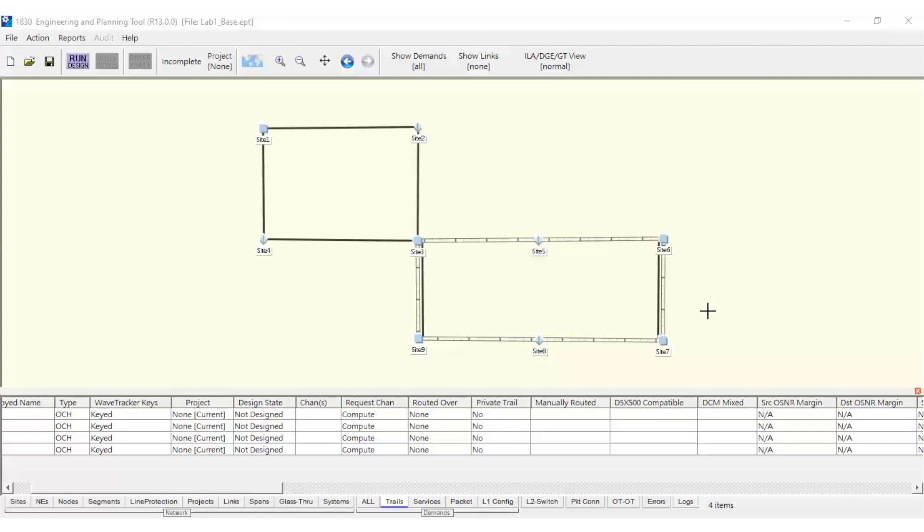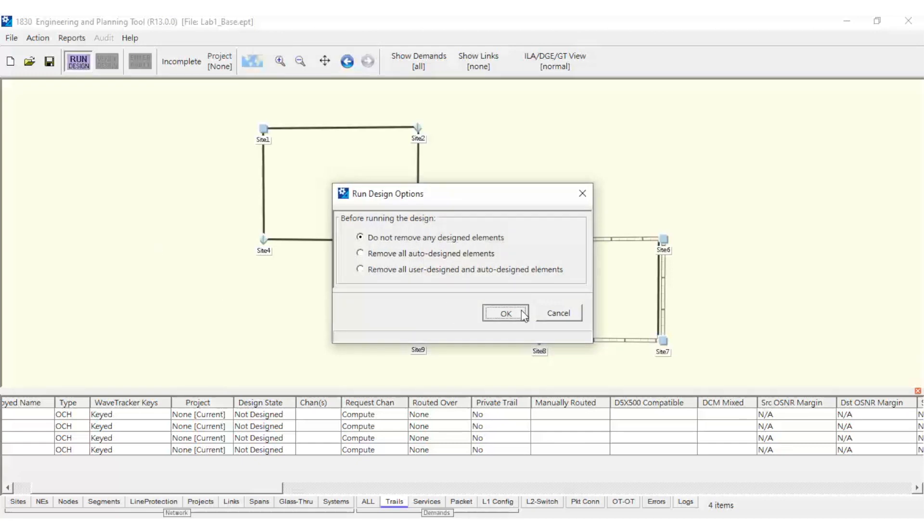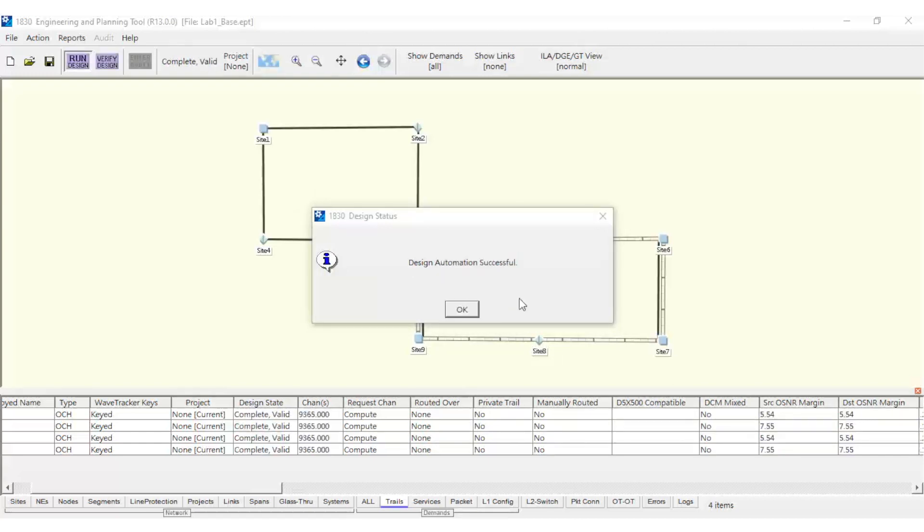When done, click on the Run Design button, selecting the option Do not remove any designed elements, so that the existing resources are kept and only the additional hardware is included. Once the process is completed, we can create the ring protection with the two boards mentioned before.